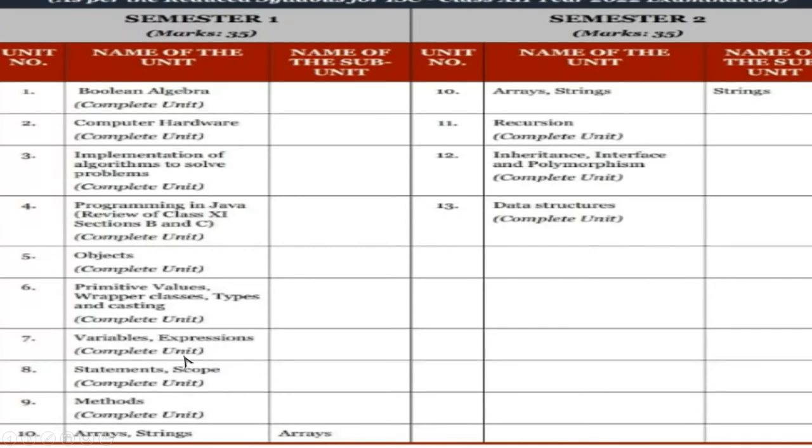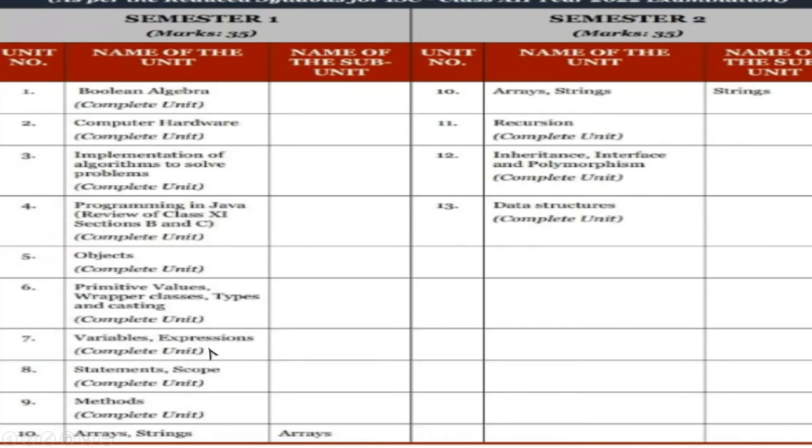Variables, variables, expressions, all are there. So interchange or change between the Java of variables and expressions, how to convert, those things and all will be there in the complete unit. And expression to language, language to expression, all are there. And statement scope, that is the statements of scopes, scope of the statement, there will be complete unit will be there related to the statements.